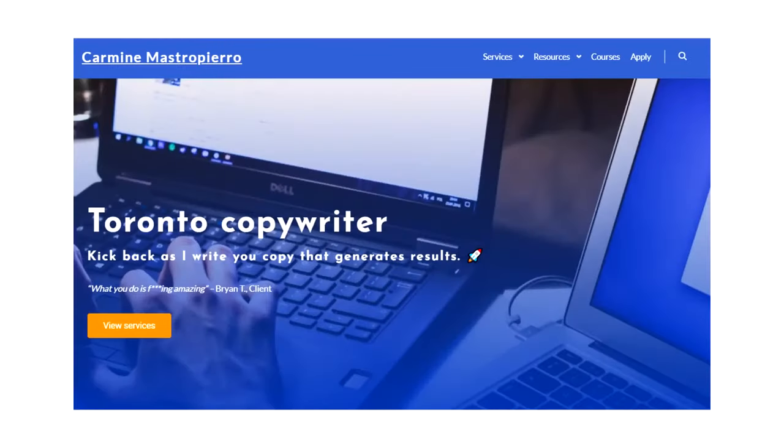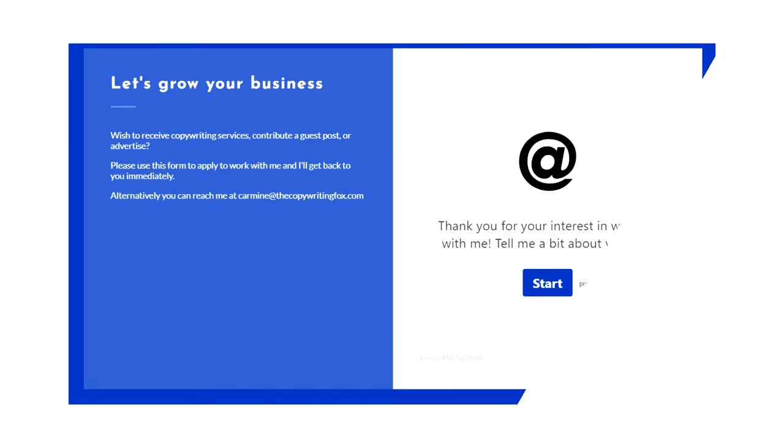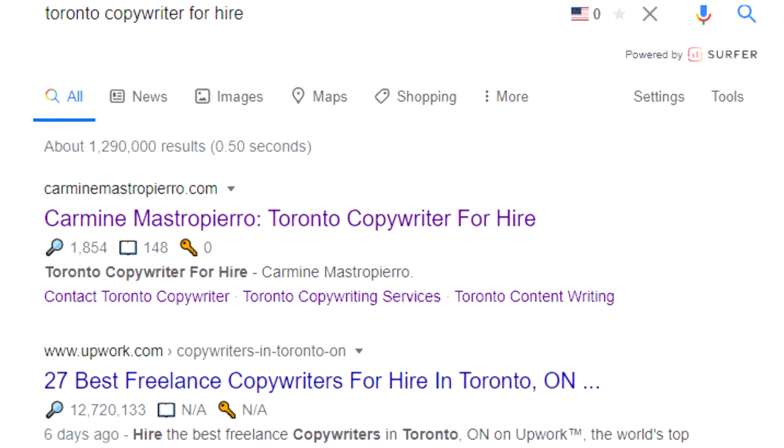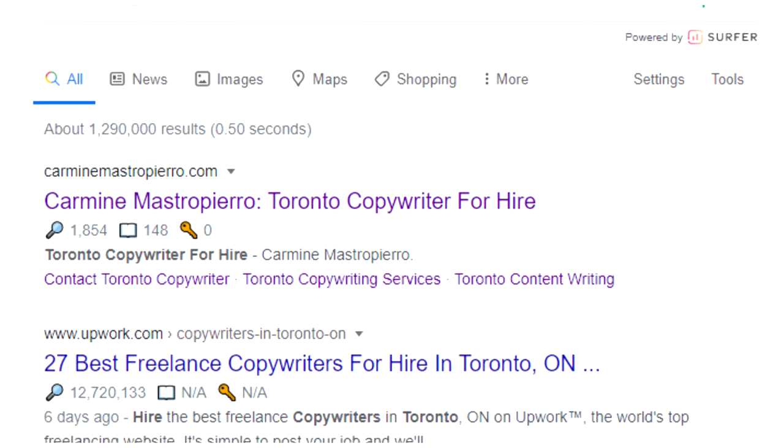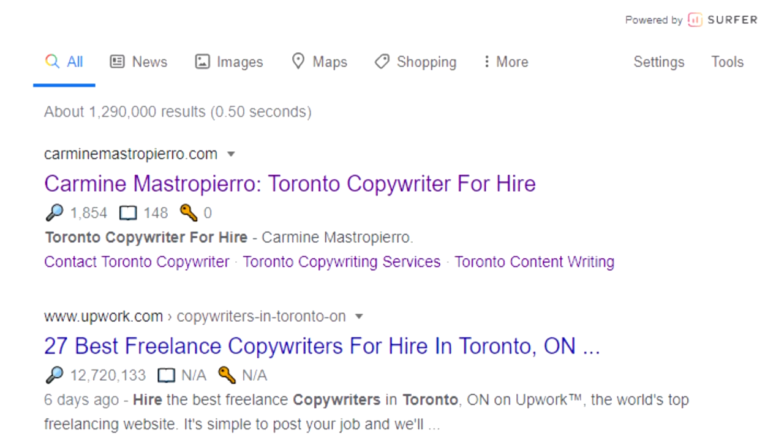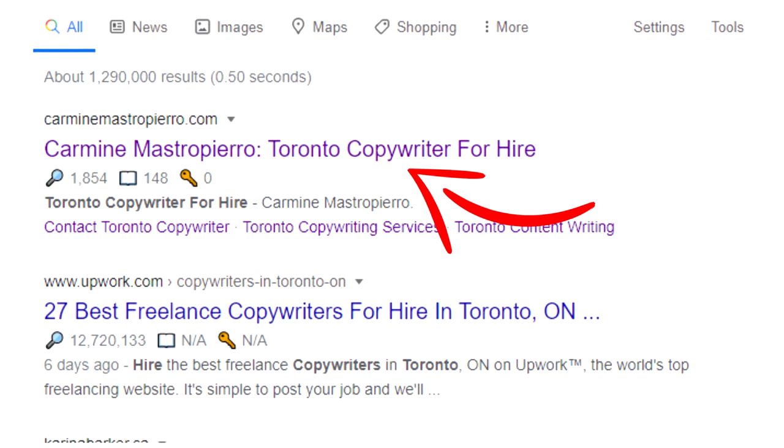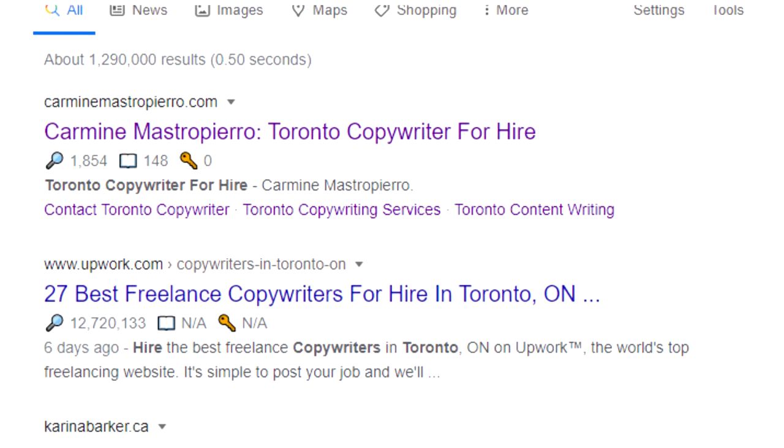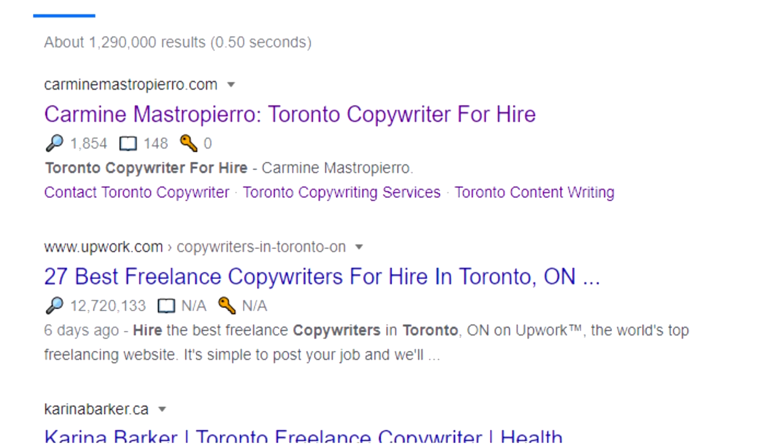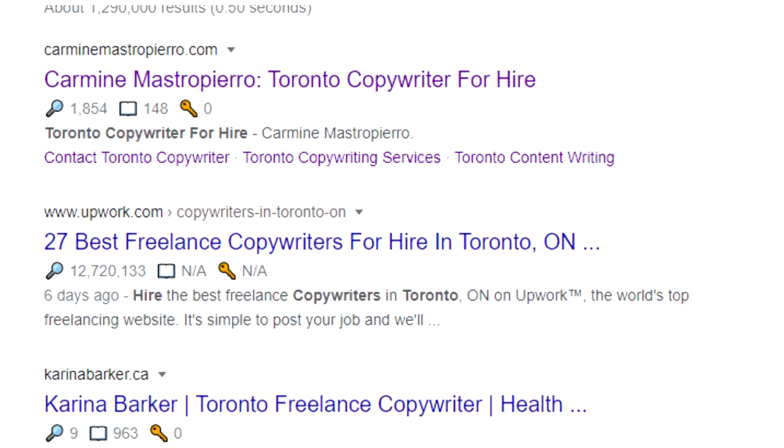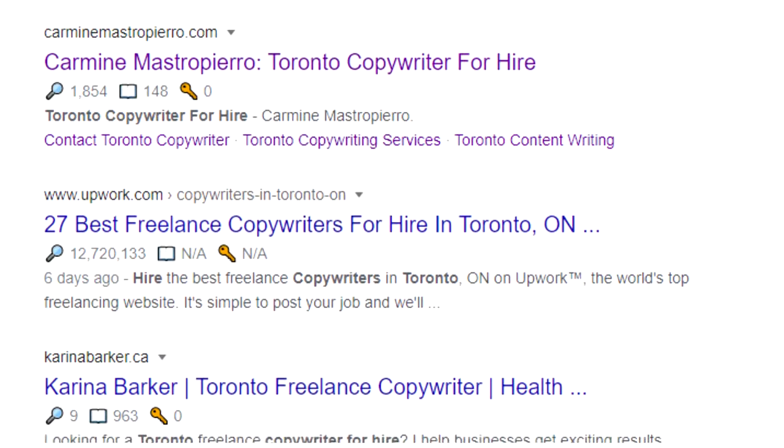There are standard practices and pages that must be produced, such as a homepage, contact page, and about page. Having SEO knowledge is also extremely important because it allows you to rank higher in Google and drive more traffic. For instance, I'm ranked number one for Toronto copywriter for hire because I've optimized my website for that term and it helps me generate inbound leads.